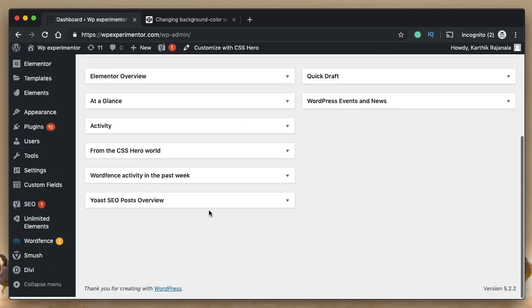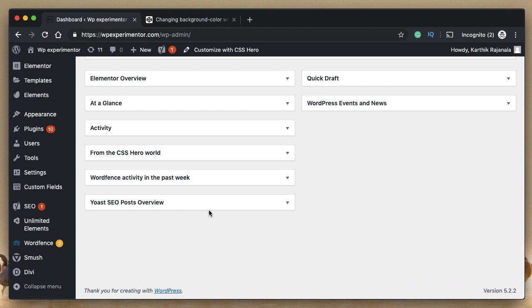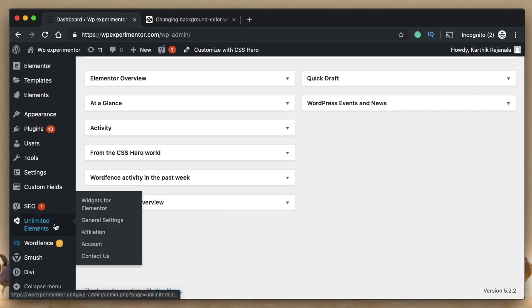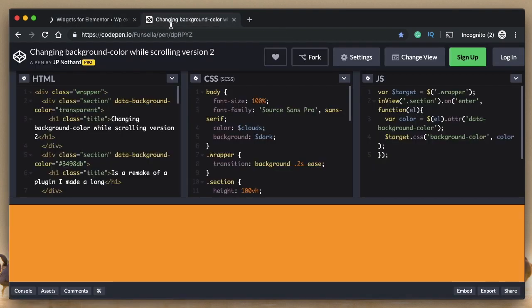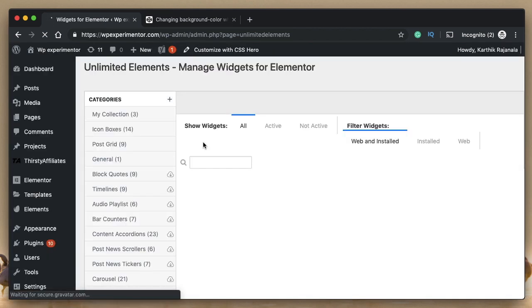So once you install Unlimited Elements for Elementor, you get Unlimited Elements field in your back end. Click on Widgets for Elementor. We'll create a new widget. We'll not write any code. Instead, we'll just port this code and make it work with our newly created widget with the help of Unlimited Elements add-on. It's really cool and I'll show you how.